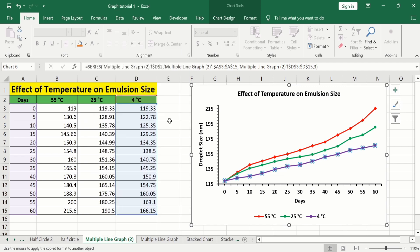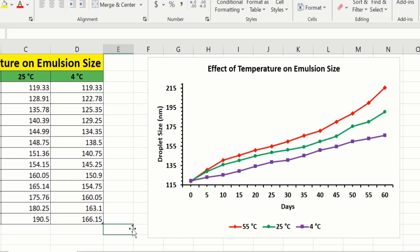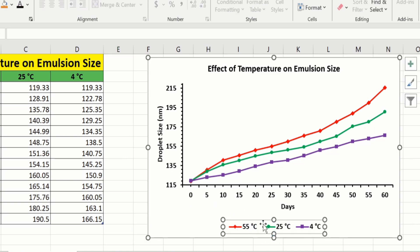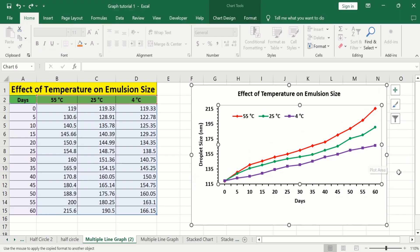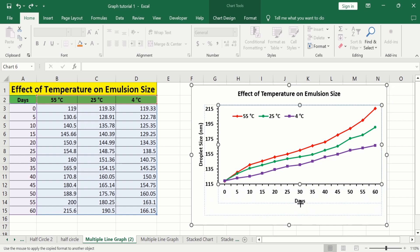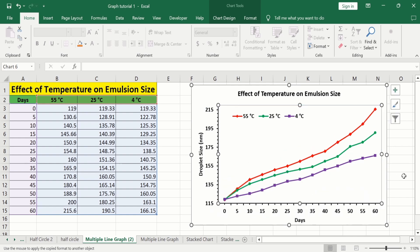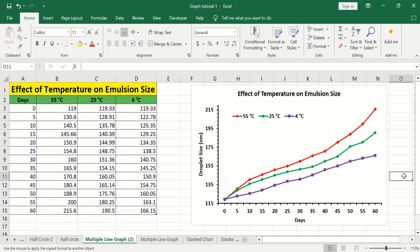We have successfully generated a line graph. Select the legend, place your cursor on it until the four-arrow sign appears, then drag it to your preferred location. Click on the plot area and use the handles to adjust the dimensions of the graph. By following this tutorial, you can easily generate a line graph in Microsoft Excel and conditionally format it according to your requirement. Thanks for watching.